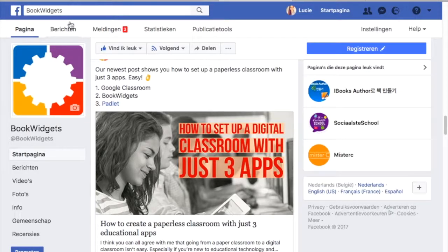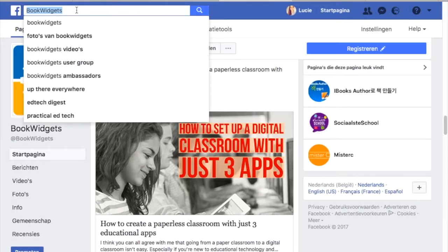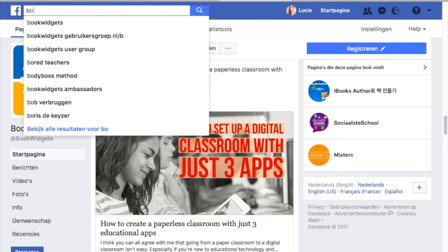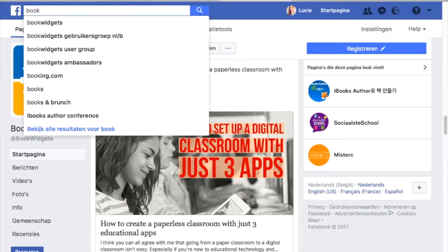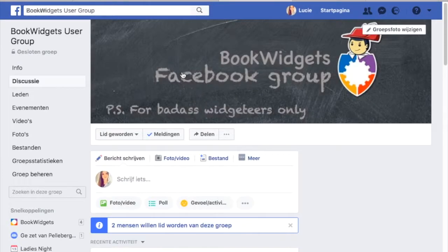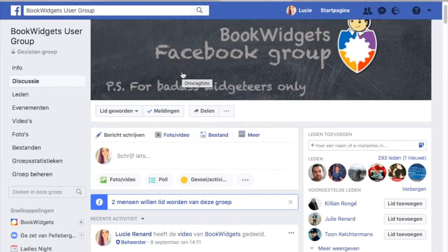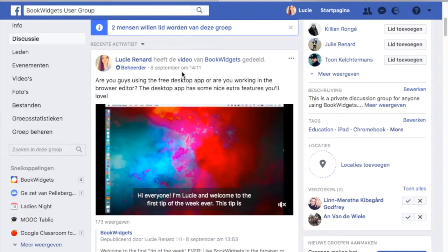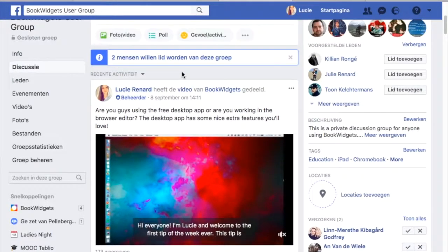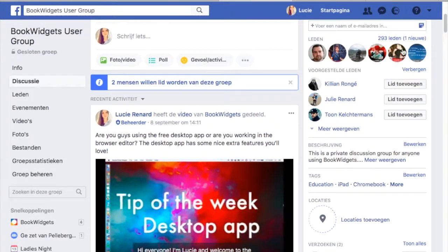Last but not least we have our own BookWidgets Facebook group where you can share ideas and ask for help from other BookWidgets users. That was it for this tip of the week — thanks for watching.